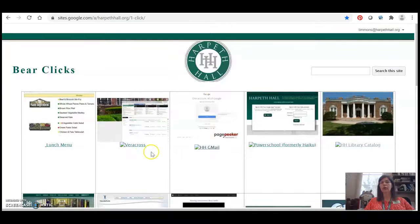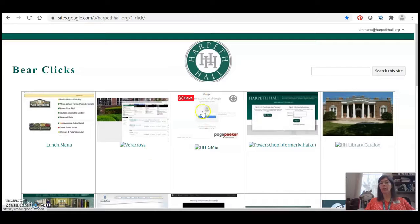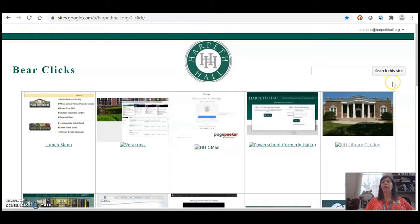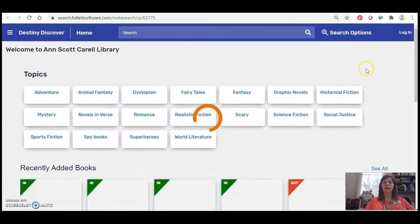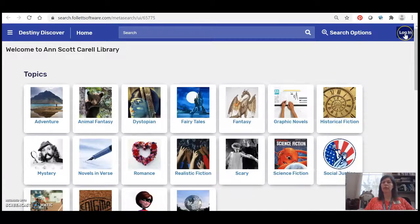So first you should start at BearClicks and find the link to the library catalog. Once you get there it's best to go ahead and just log in.